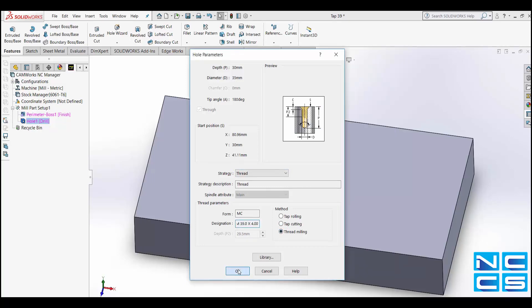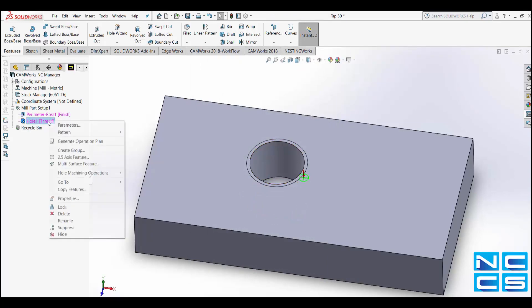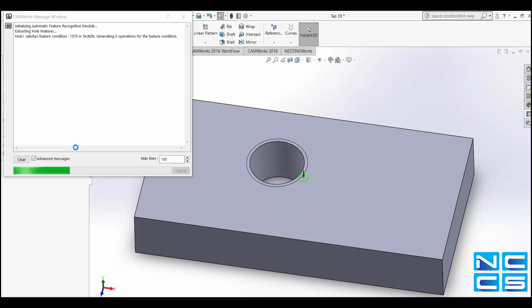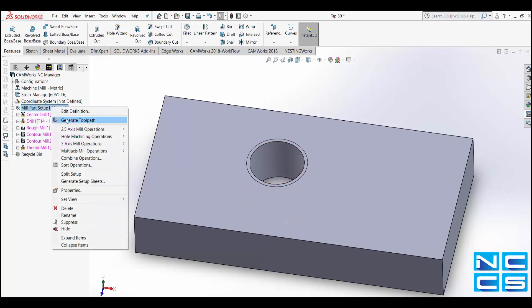Next we will want to create an Operation Plan for the threaded hole. To do this we simply right click on it and generate Operation Plan. Once happy with that we can then right click on Mill Part Setup and generate the toolpath.